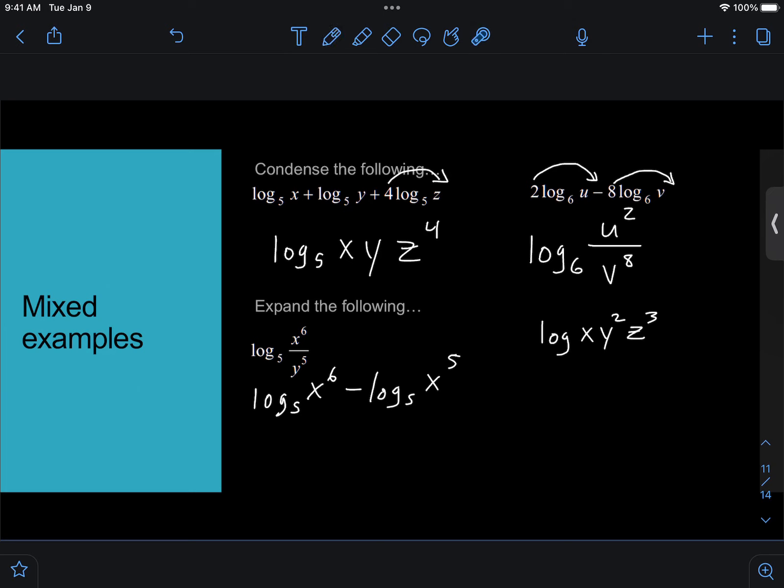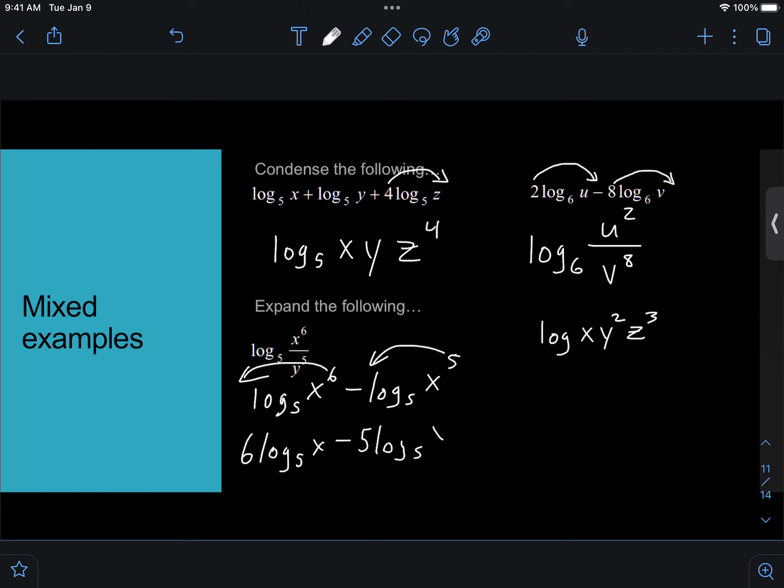The next thing I'm going to do is just take the exponents and plug them out in front. So that 6 is going to move in front, the 5 is going to move in front, and our final answer is going to be 6 log 5 of x minus 5 log 5 of y. That should be a y, not an x.